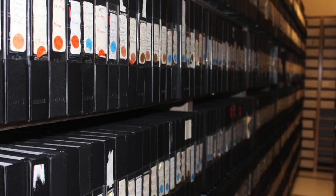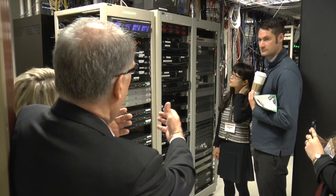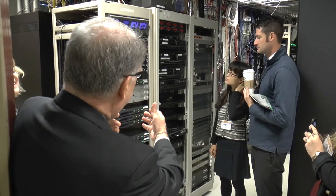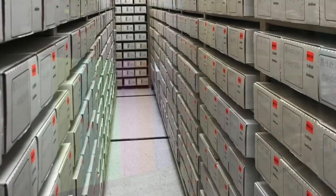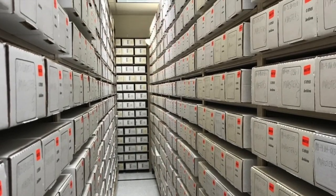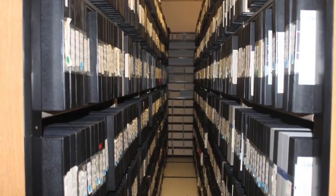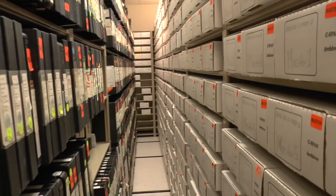The C-SPAN archives were created in 1987 to preserve, index, and make available all the programming on the C-SPAN networks. We felt then, as we do now, that this primary source record was essential for teaching and research. There are 260,000 hours of digital searchable online video content in the archives. It's all searchable by subject, person's name, location, or even word spoken.